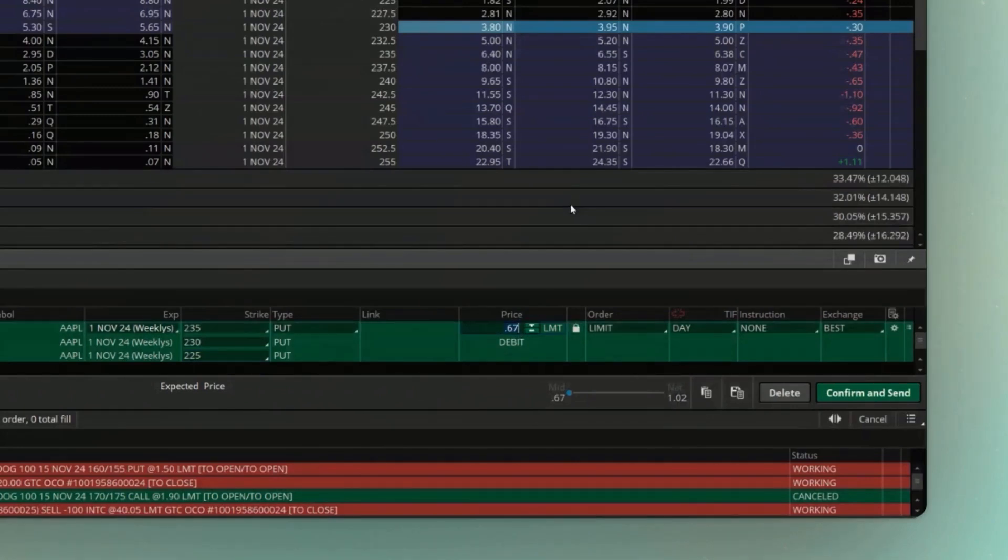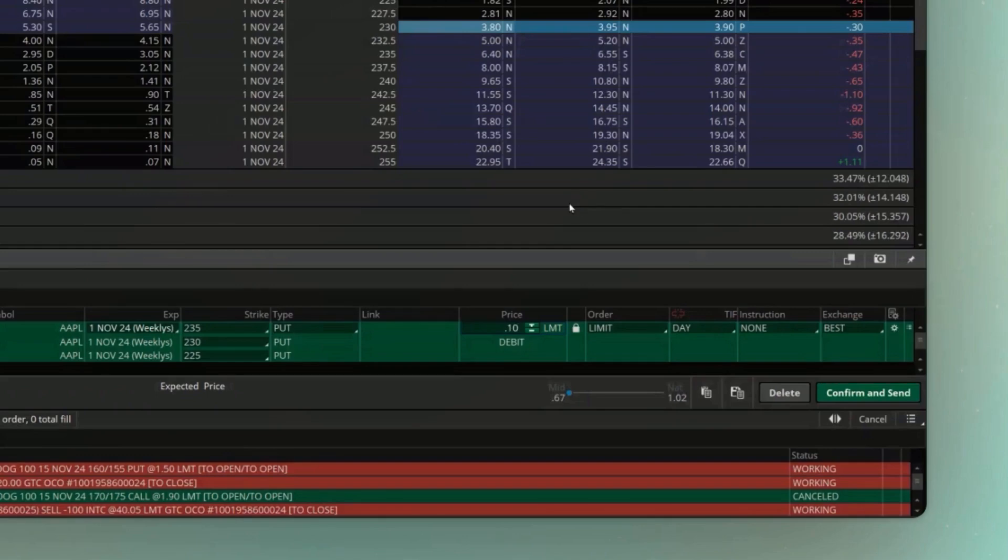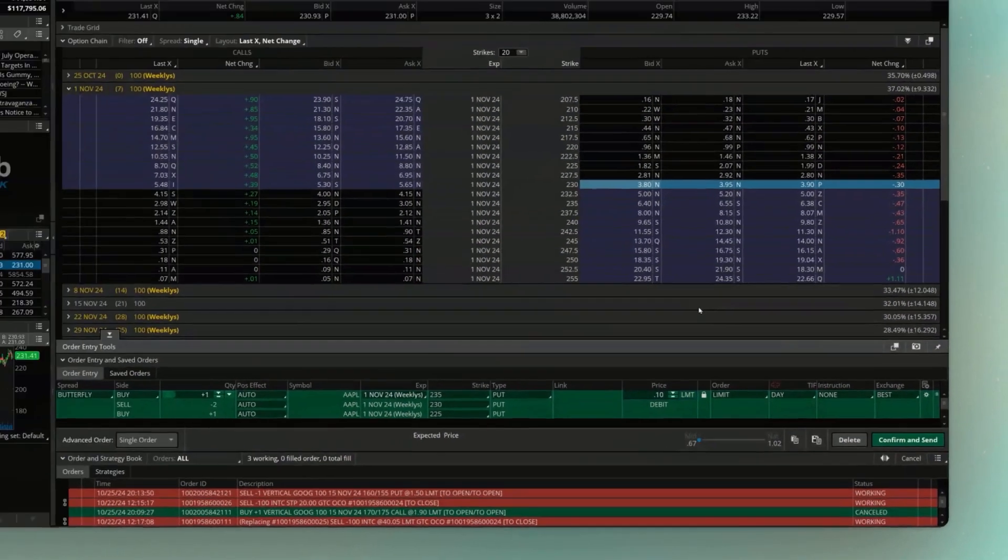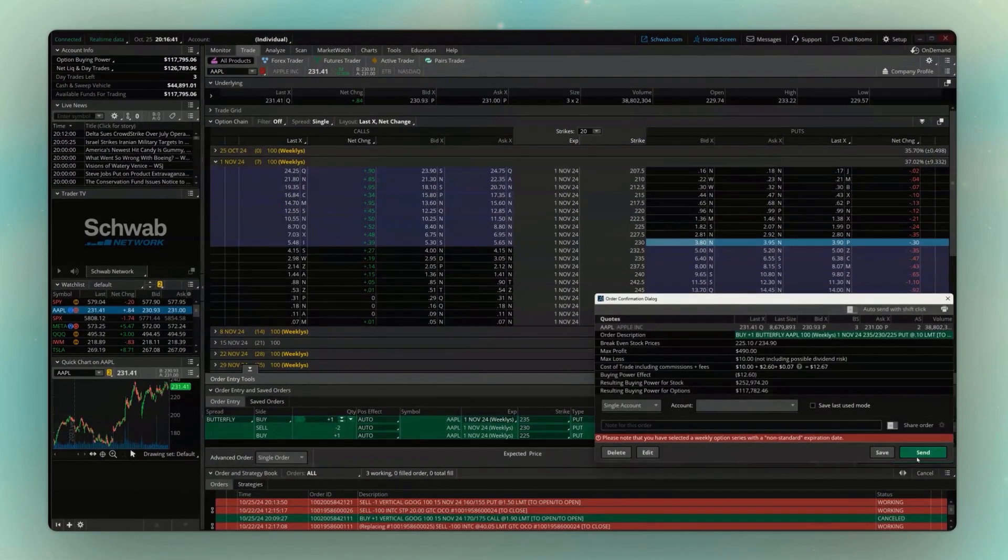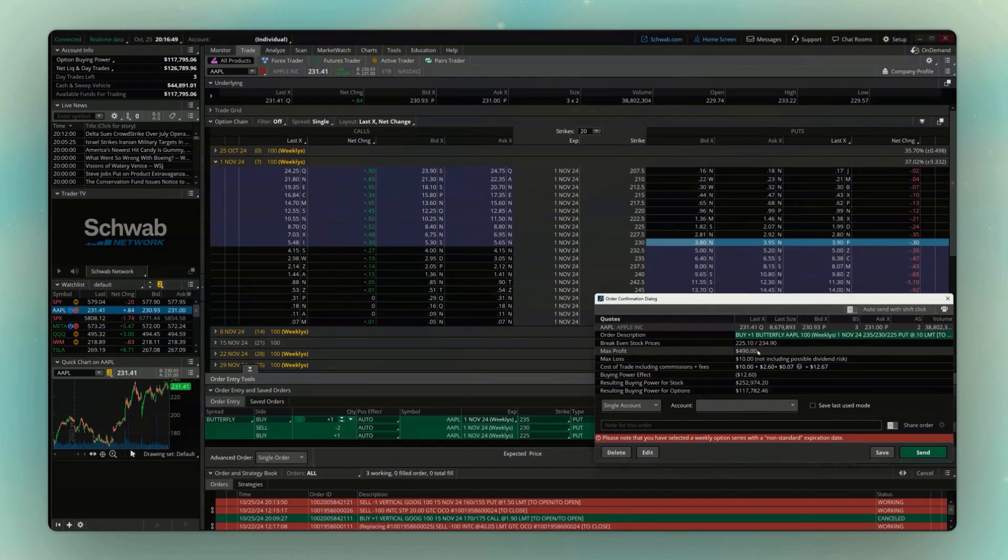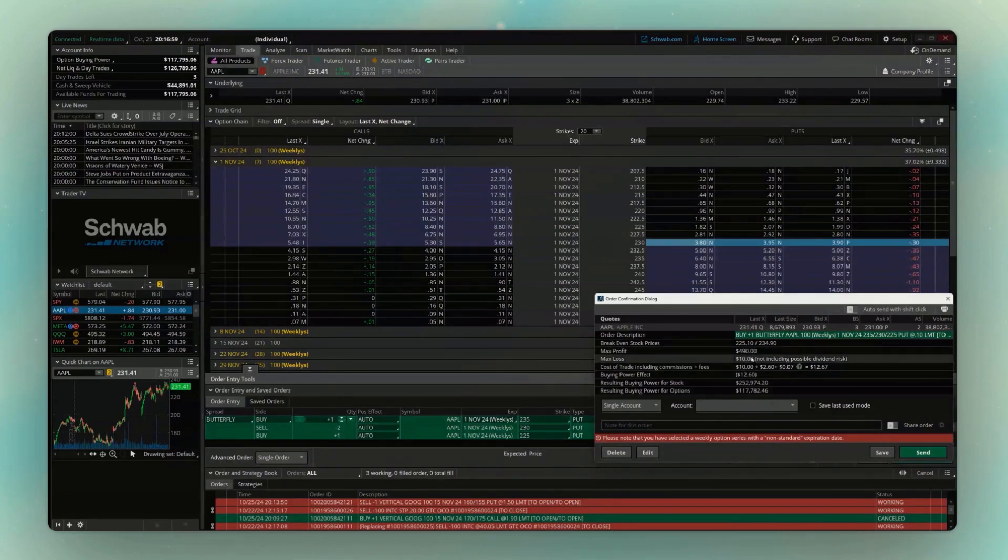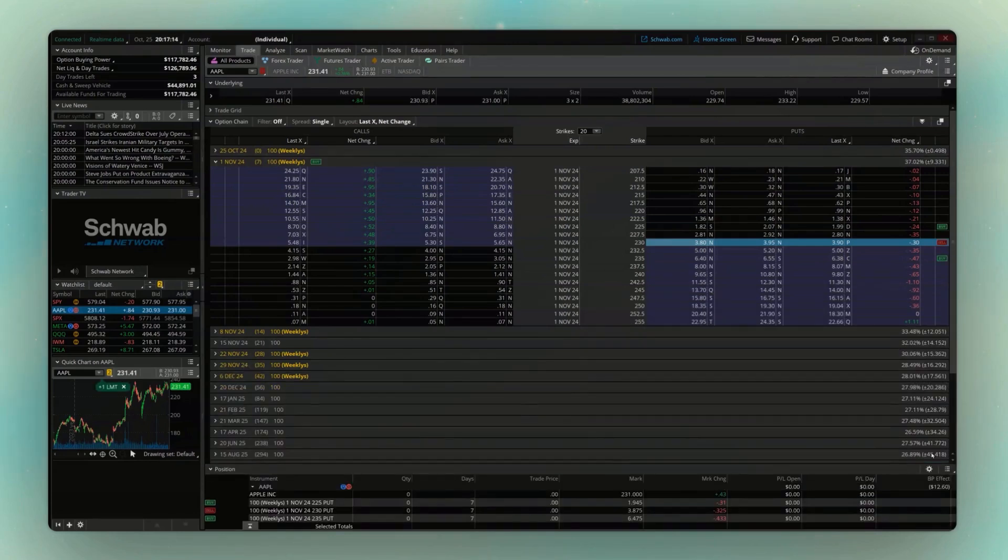And now I've got a five point wide butterfly built out on Apple. You can see over here, I'm paying $0.67 for it. But just like anything else, we could always adjust that down. Maybe I only want to buy this if I can get it for $0.10. And then I'll just come down below and hit confirm and send again. It'll tell me right here, the most I could ever make on this spread is going to be $490, which is simply going to be the width of the spread. So in this case, five points wide minus what we're paying for it. Now you can also see what we're paying for it, that $10. That is going to be the most we could ever lose. And now to place it, we'll simply come down below and hit send.